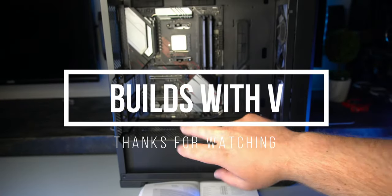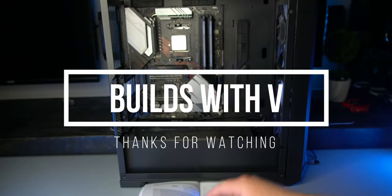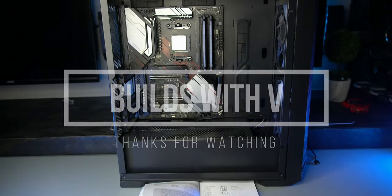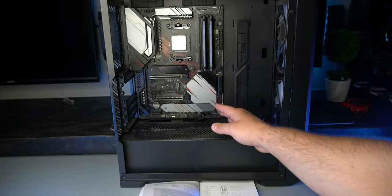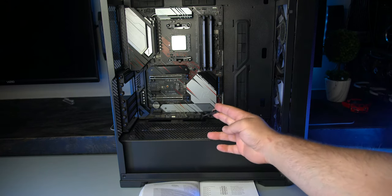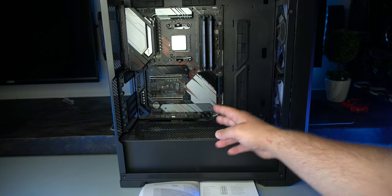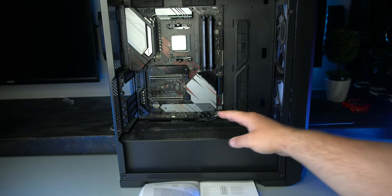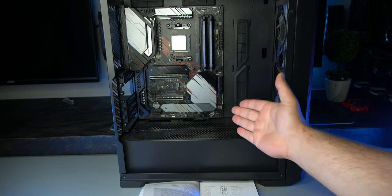Hey guys, V here, and in today's video, I'm going to show you how to go ahead and connect all of your front panel connectors to your motherboard.